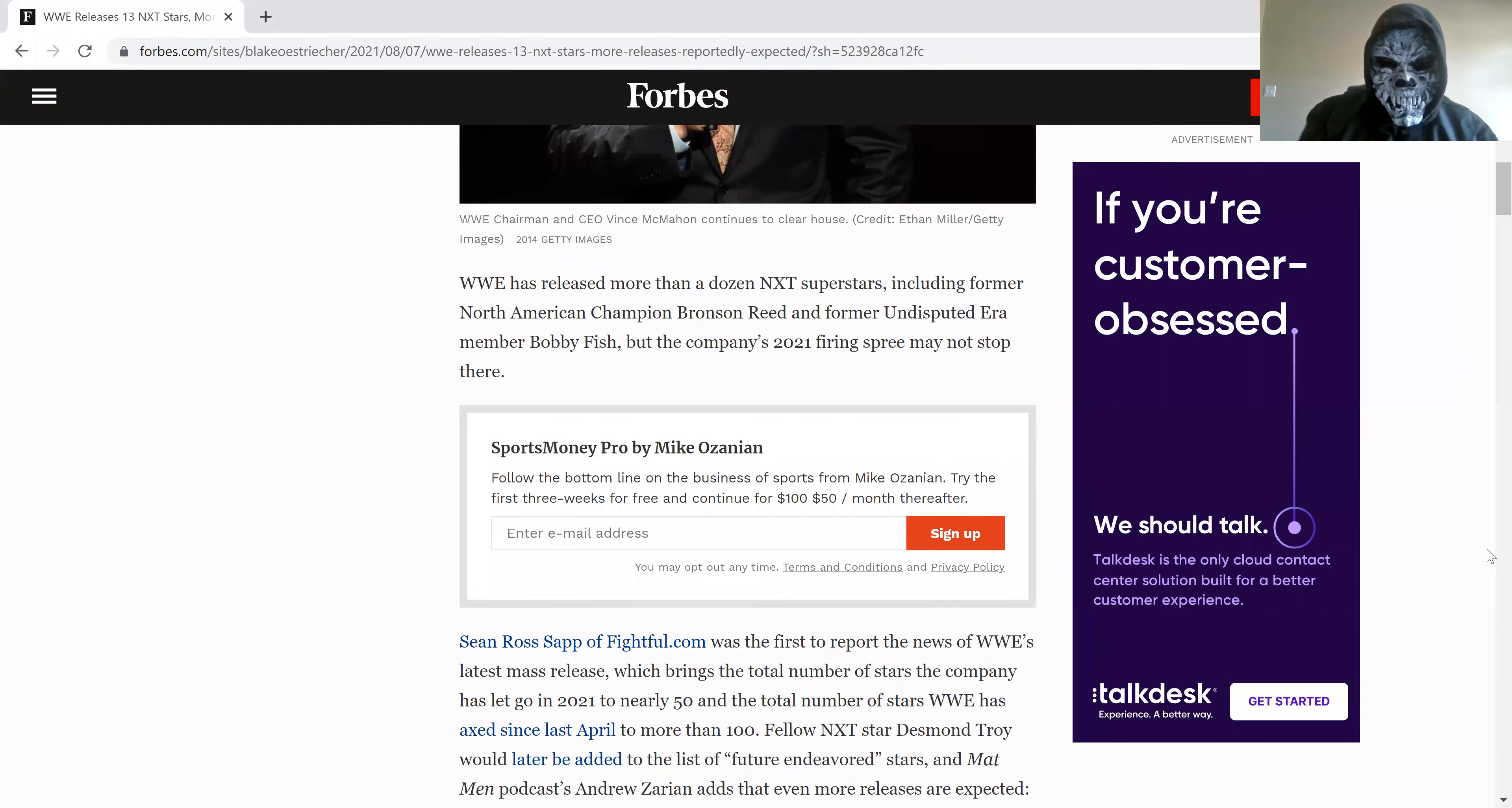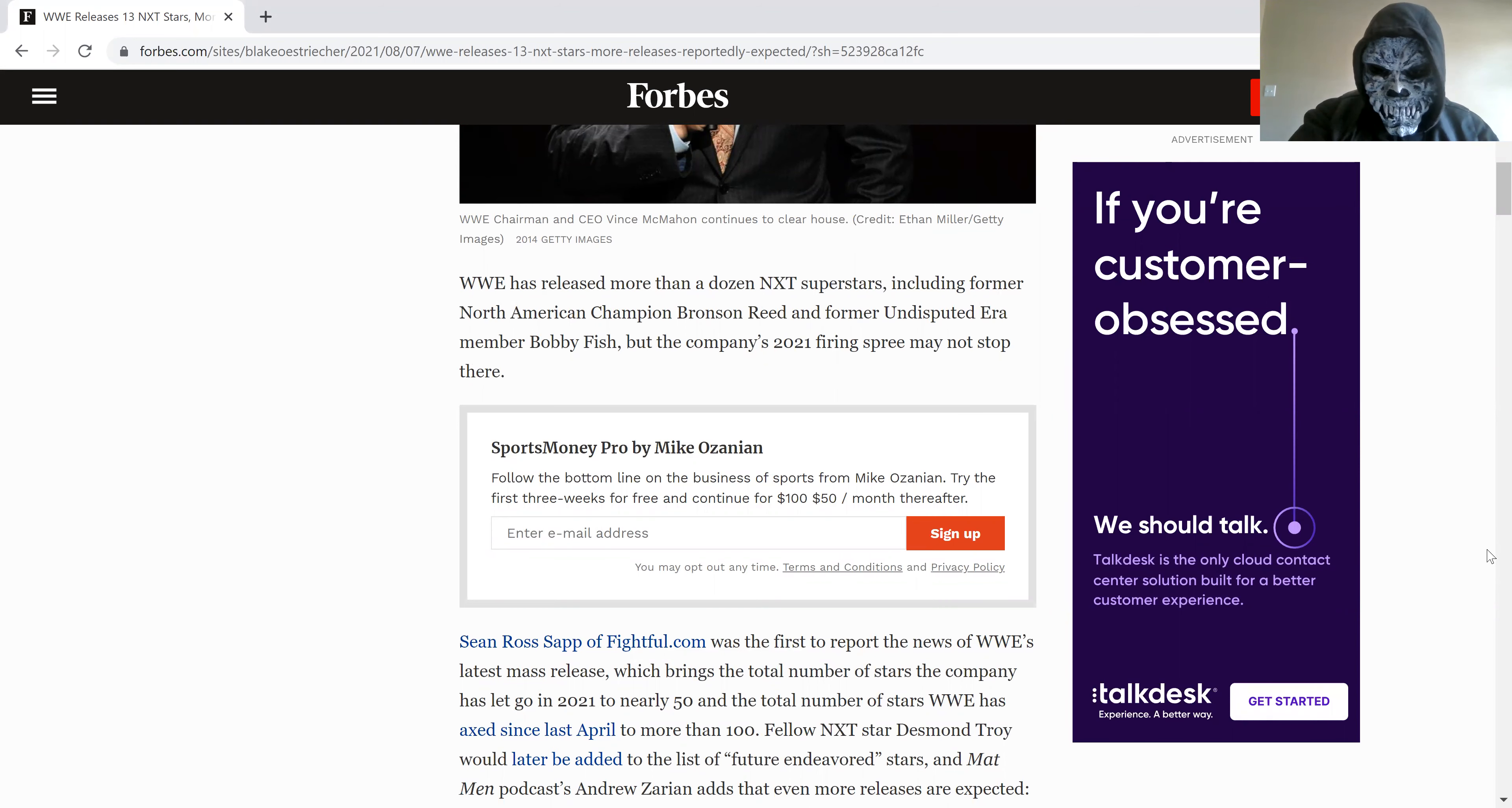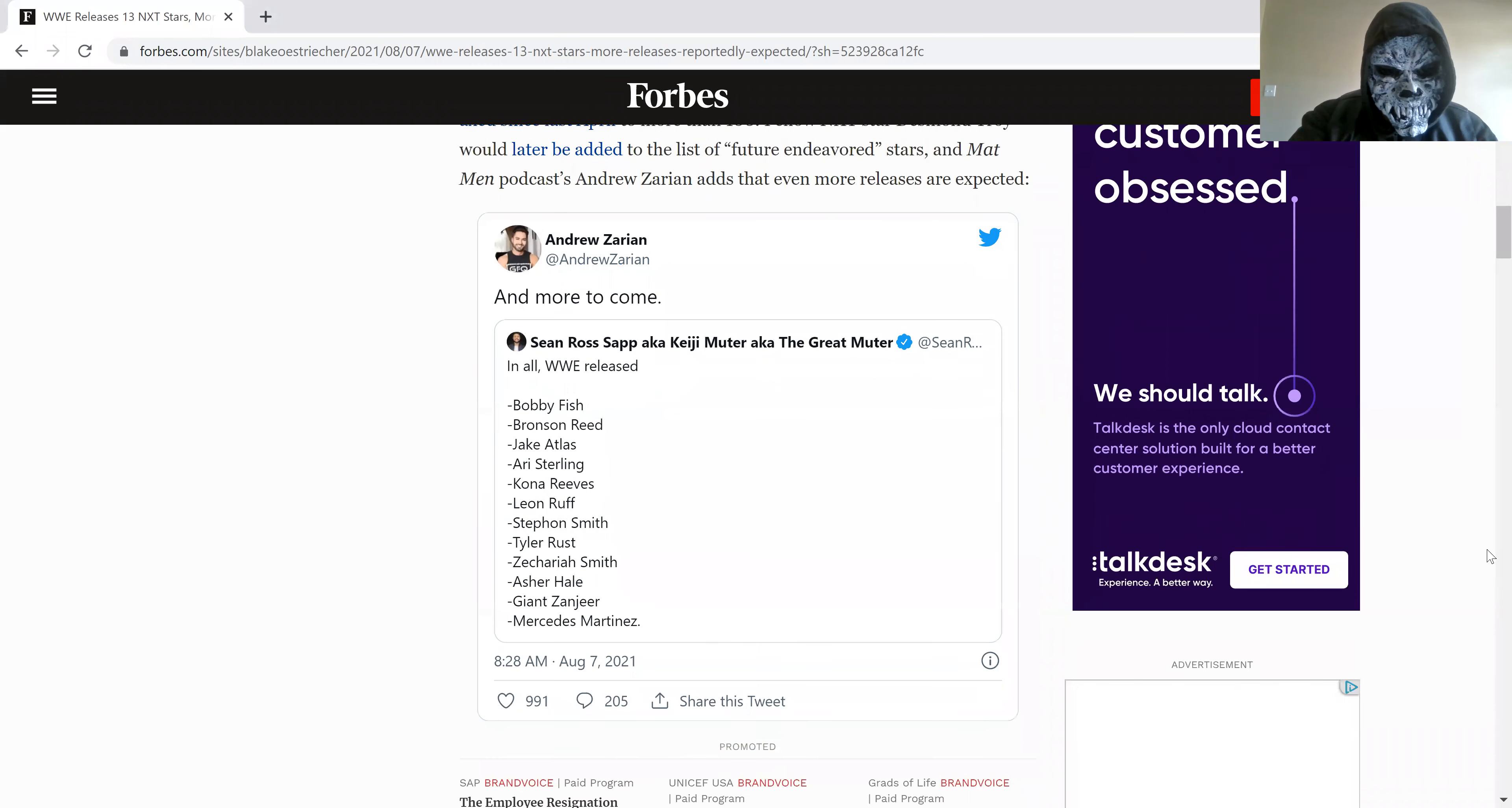WWE is coming to terms to release more than a dozen NXT superstars and the company's firing will not stop.